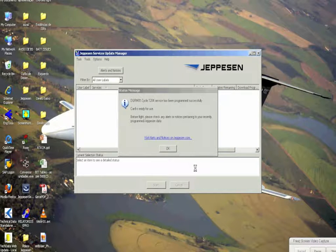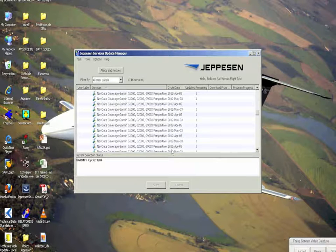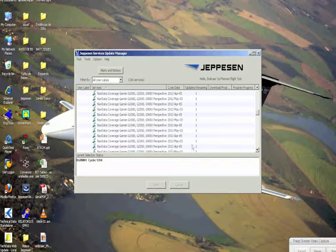At the end, a message acknowledges the card was successfully configured and it's ready to be used to load the database in the aircraft.